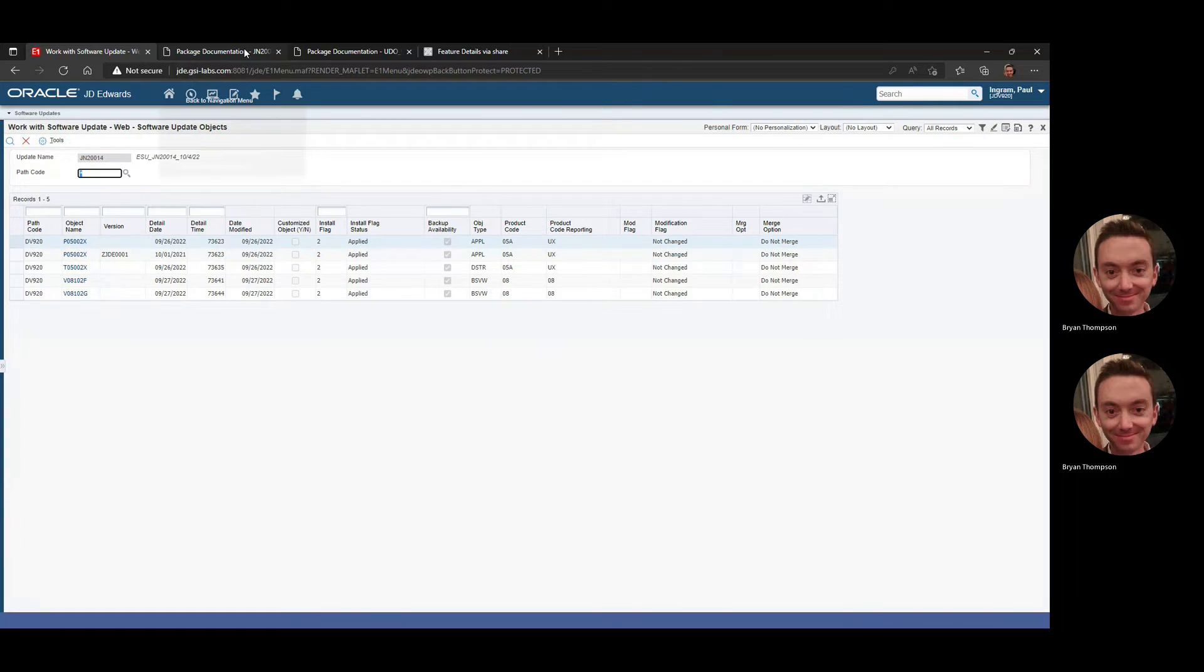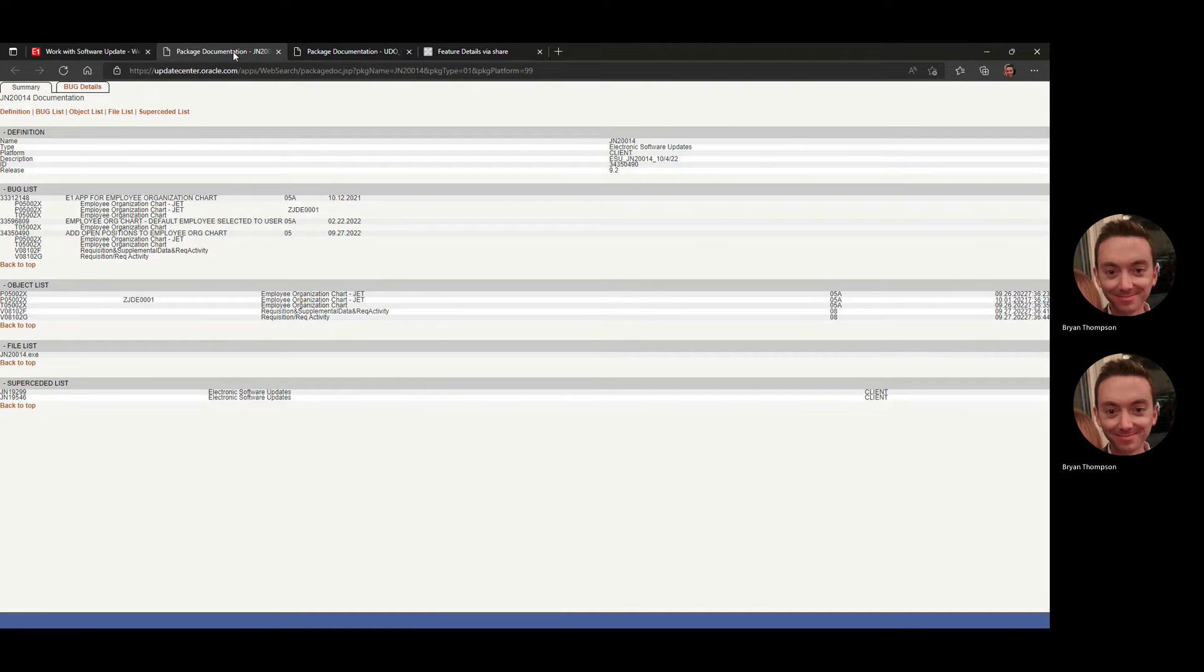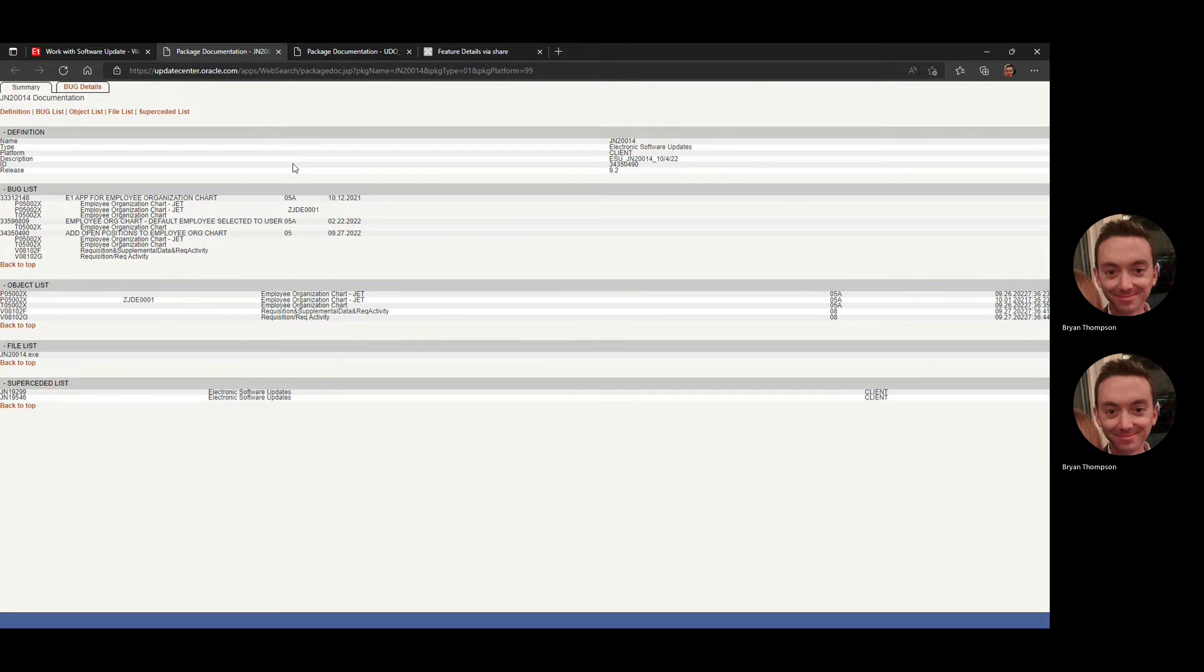If you want to review the more traditional package documentation, same thing. This is the latest ESU for this particular application.